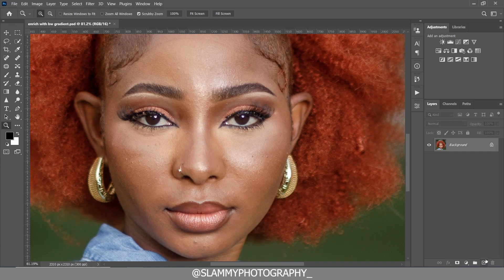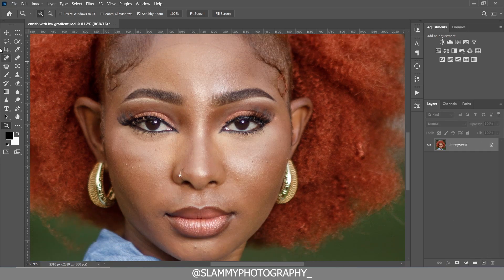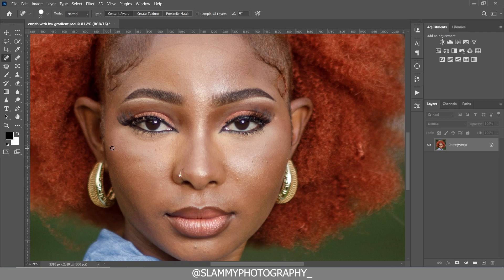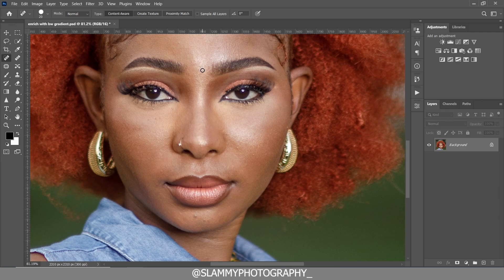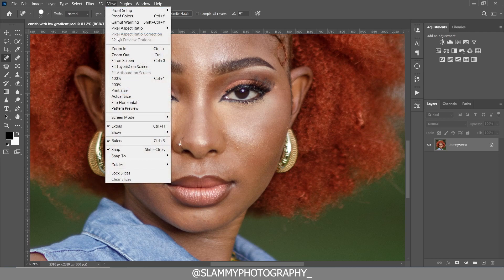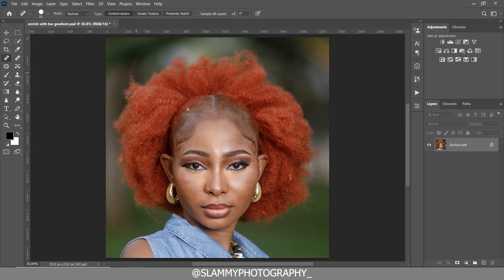The first thing we're going to do is zoom into the skin of this image, take your Spot Healing Brush, and remove the pimples on the face of this model. It's as easy as that — if there are any obvious pimples, remove them using the Spot Healing Brush.